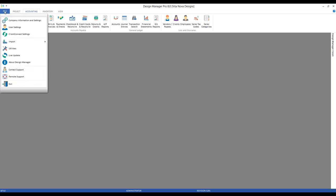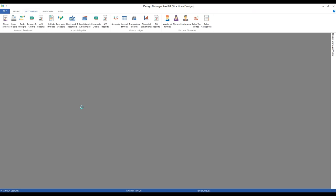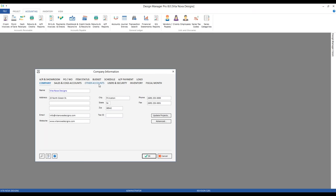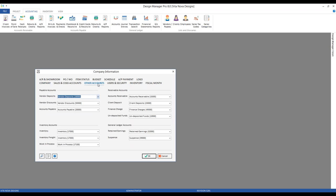Let's go to our file menu, company information and settings. If we click our other accounts tab, right under our receivable accounts we can see our client deposit account. So we're associating account 23,000, letting Design Manager know that's going to be used to handle client deposits. If you wanted to use a different liability account, you can set it here, but it's not recommended to change the client deposit account after you've begun using the program in earnest.